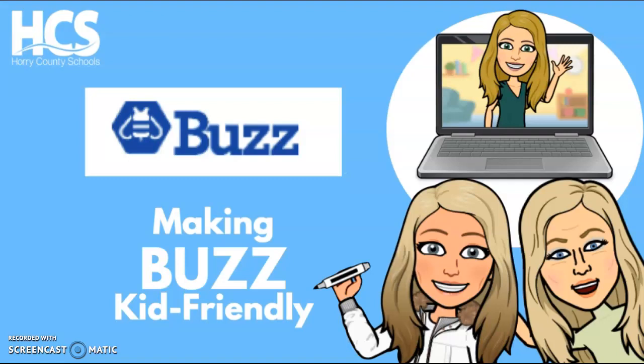Hi, I'm Allison Reichert from the Making Buzz Kid Friendly February PD session with Rebecca Page and Denise Wright. Today I'm going to show you how to embed videos in Buzz as a way to connect with virtual students.